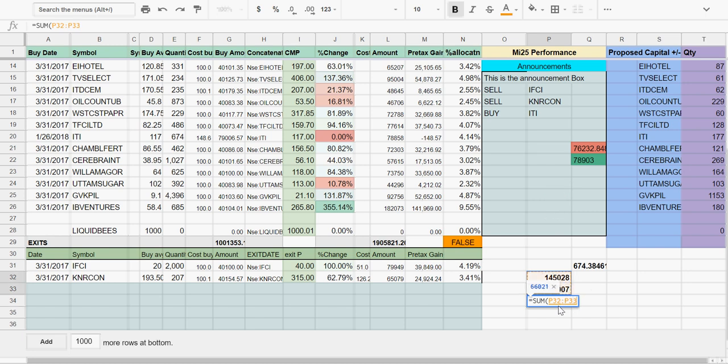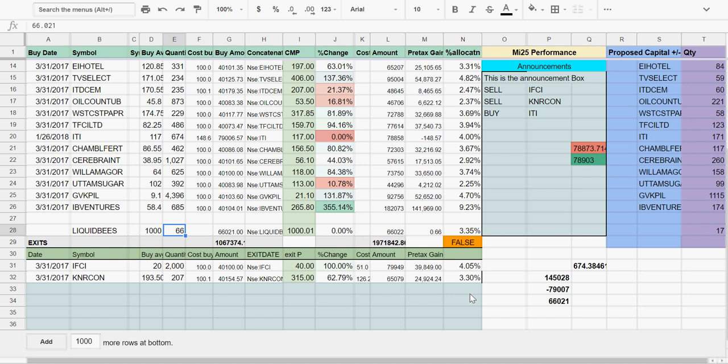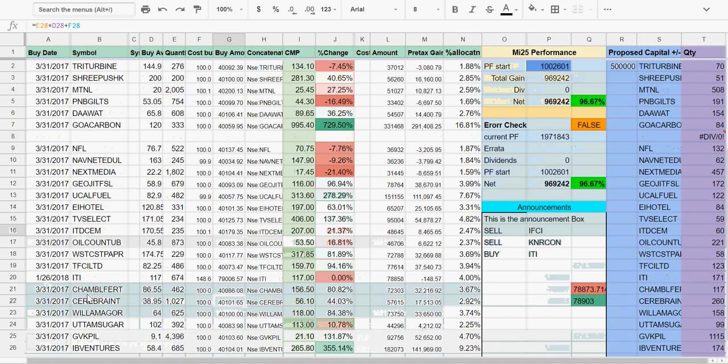We find that we have a liquidity of 66,021 in our hands, so we will go and buy liquid bees. We will enter 66.021. You can buy only in round numbers on the exchange, but for your accounting purpose you can put the exact quantity here. So you bought 66 units of liquid bees at 1,000, and this part is done. You've maintained your exits and you've added what you've bought.